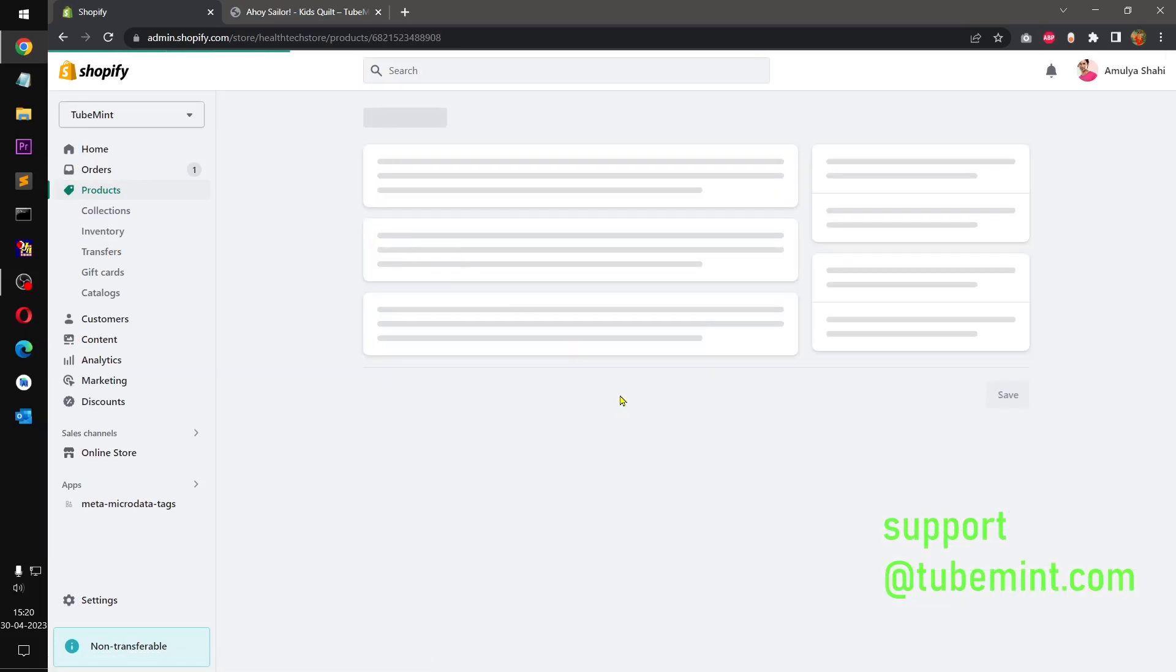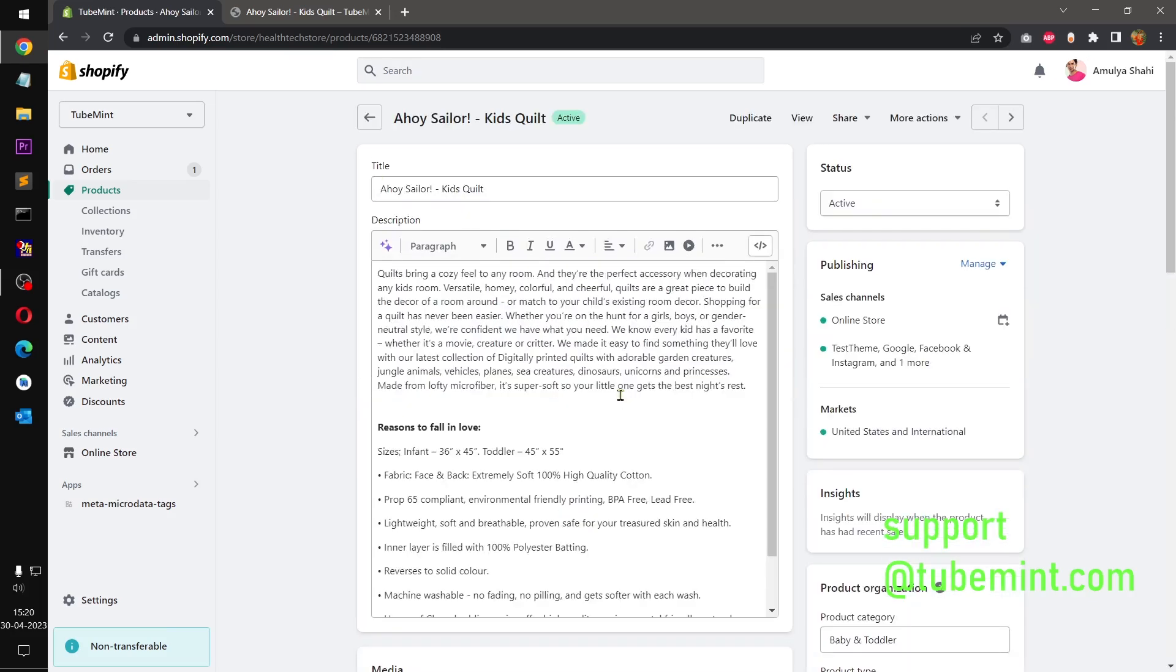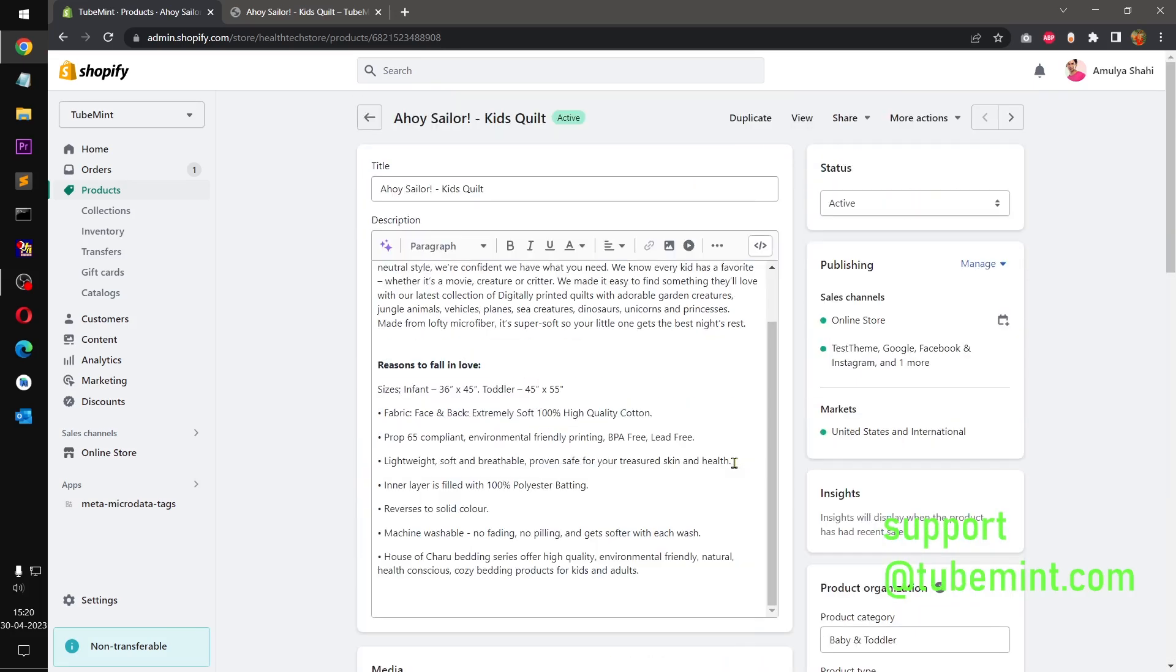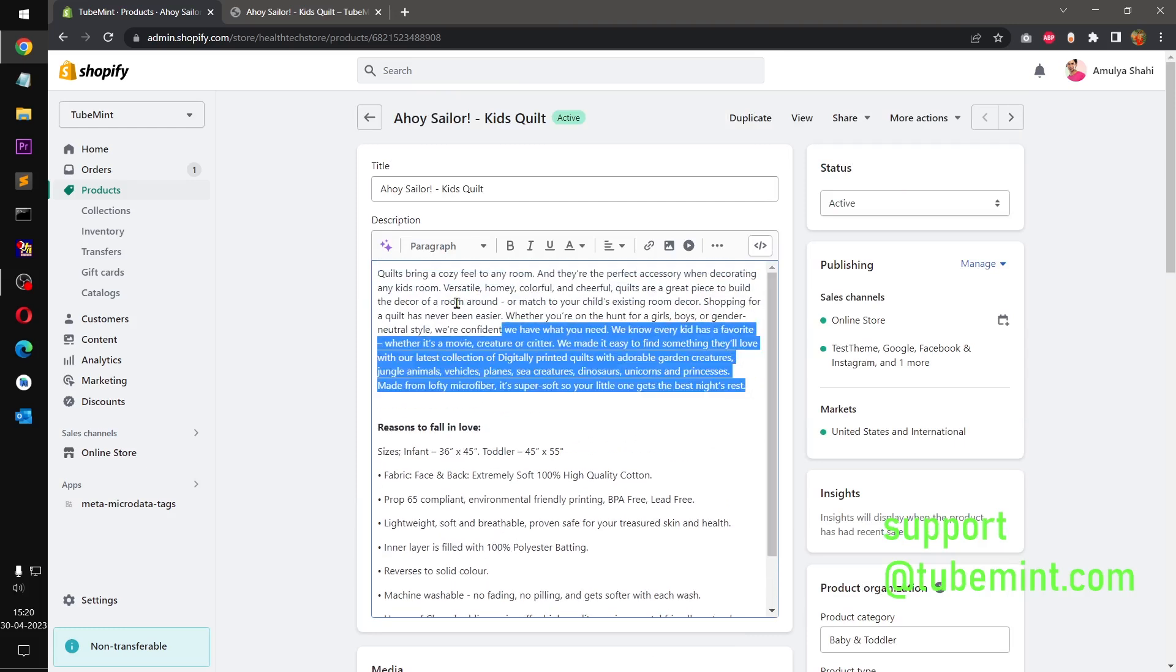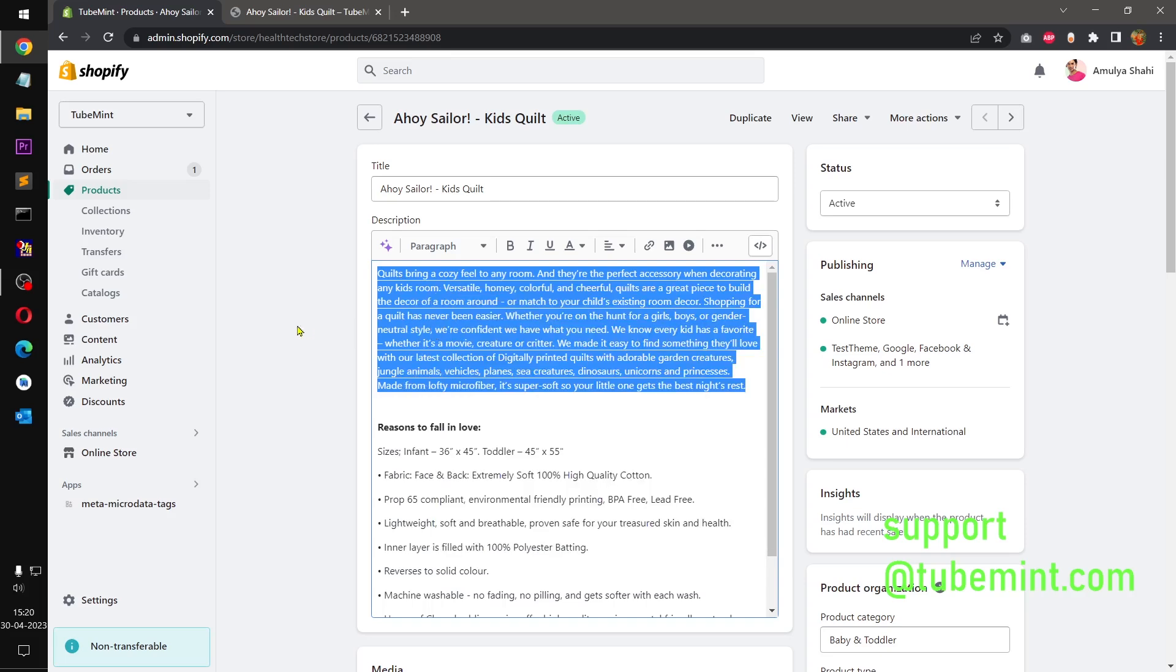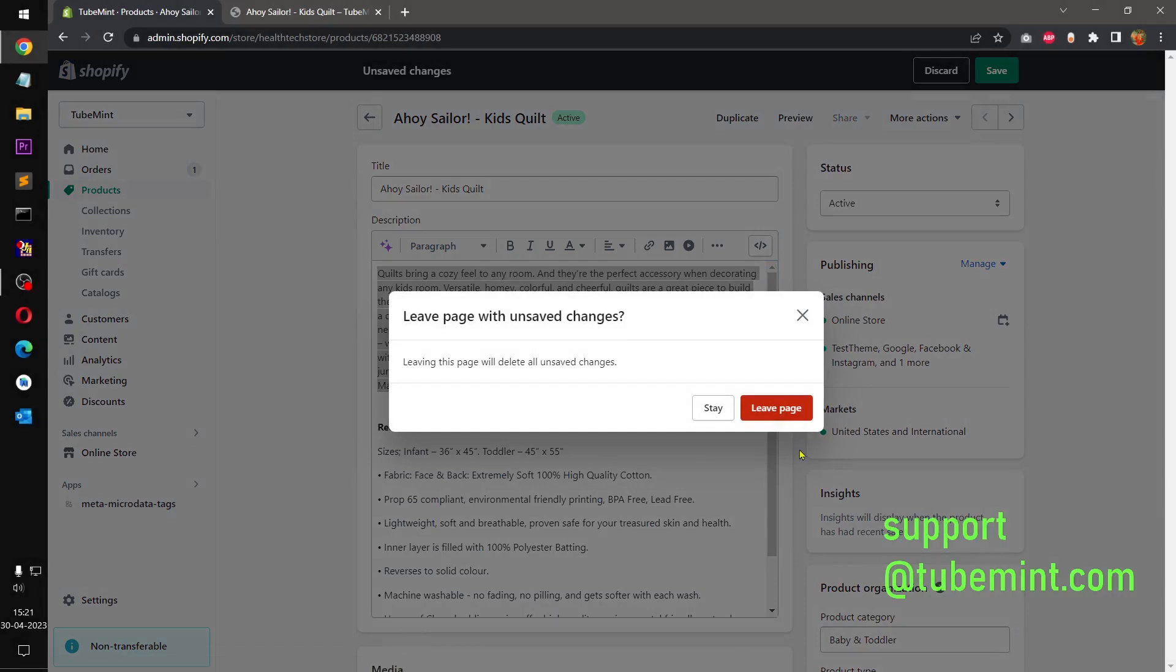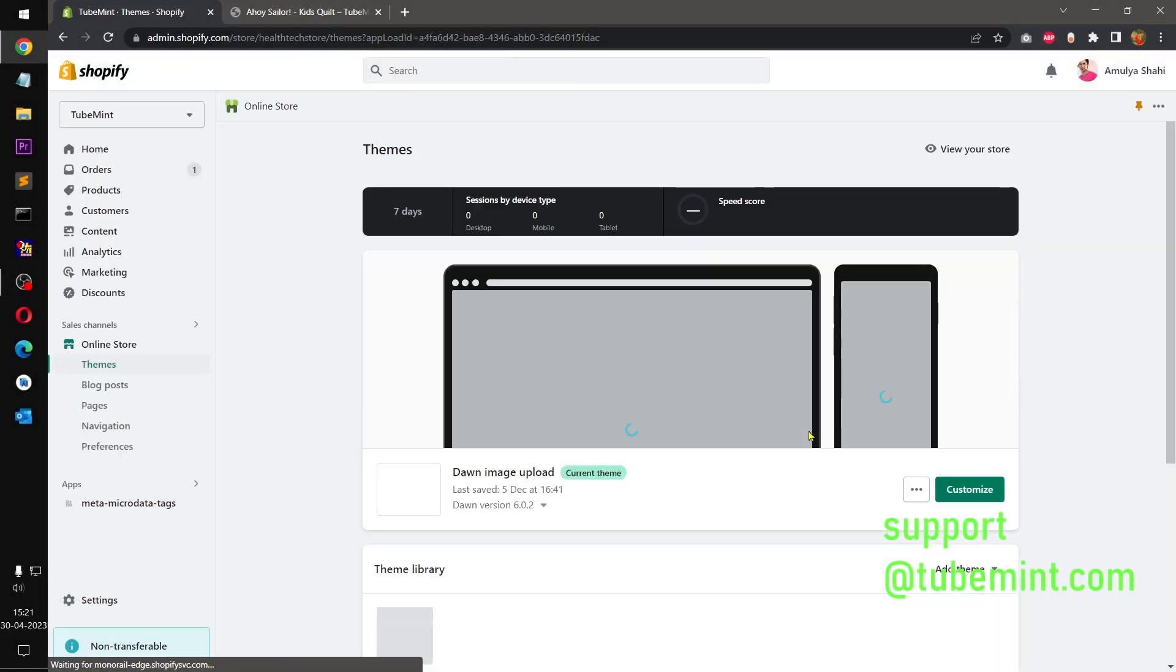Then go to products, any product, I'm just going to pick this product here. And then you can see this is the content we have. I'm going to take this part of the content.